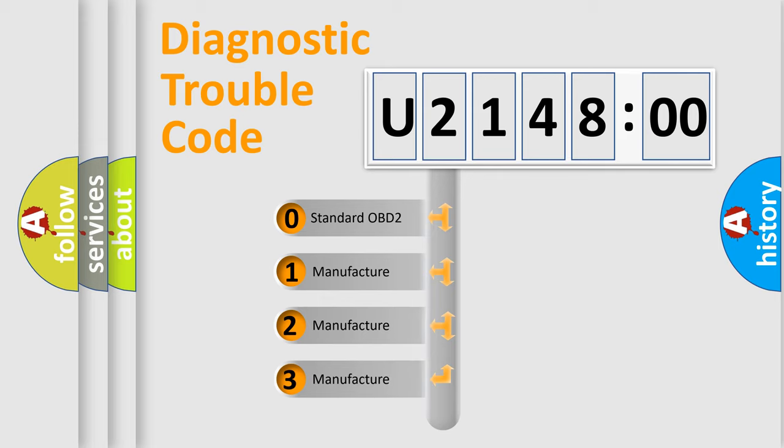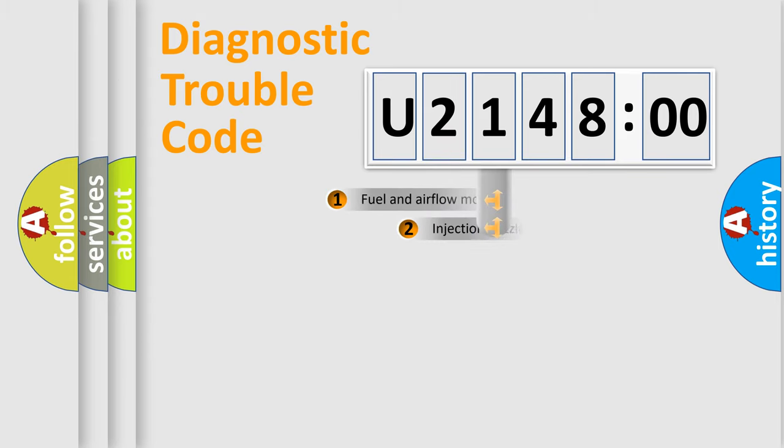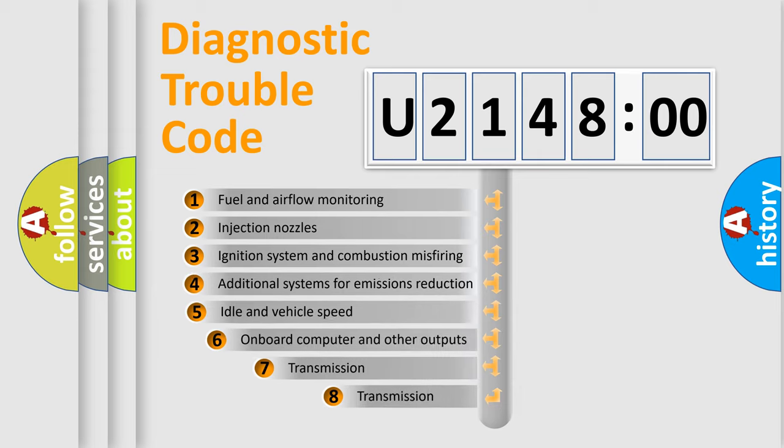If the second character is expressed as zero, it is a standardized error. In the case of numbers 1, 2, 3, it is a more prestigious expression of the car-specific error.